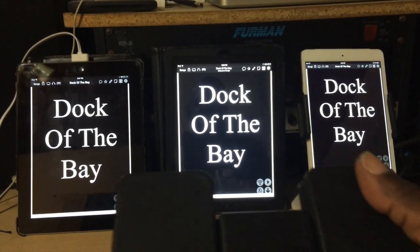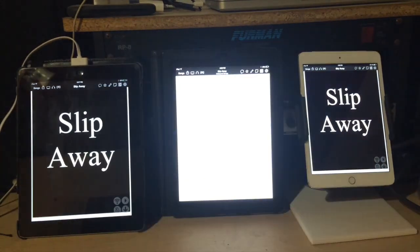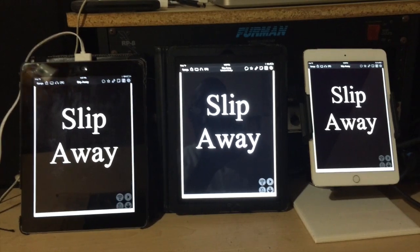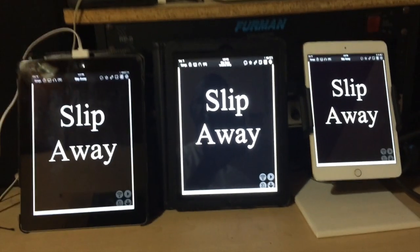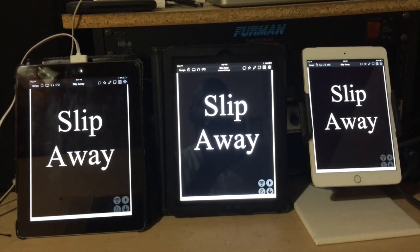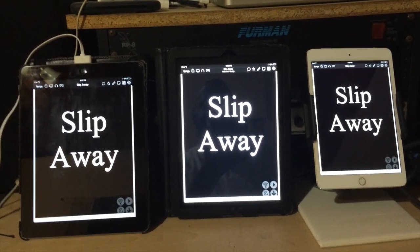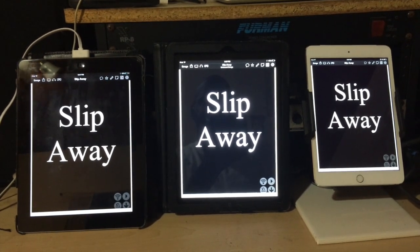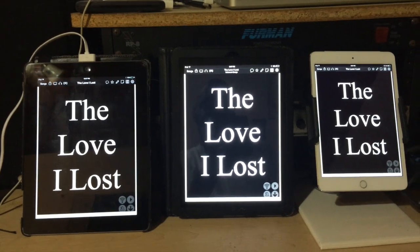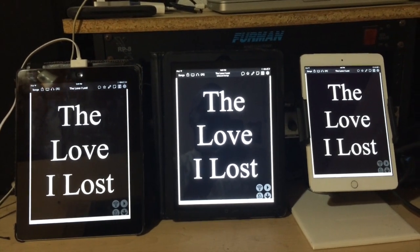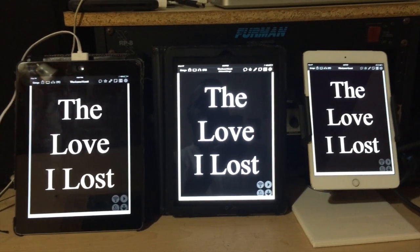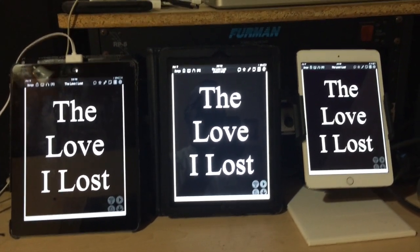I use the OnCue feature of the OnSong app, so when I advance the song on the iPad Mini, it automatically shows on the other two iPads. I have the iPads in different places on the stage so that all the musicians can see them. When we come to the end of a song, I bring up the next song and they immediately know exactly what song is coming up next.